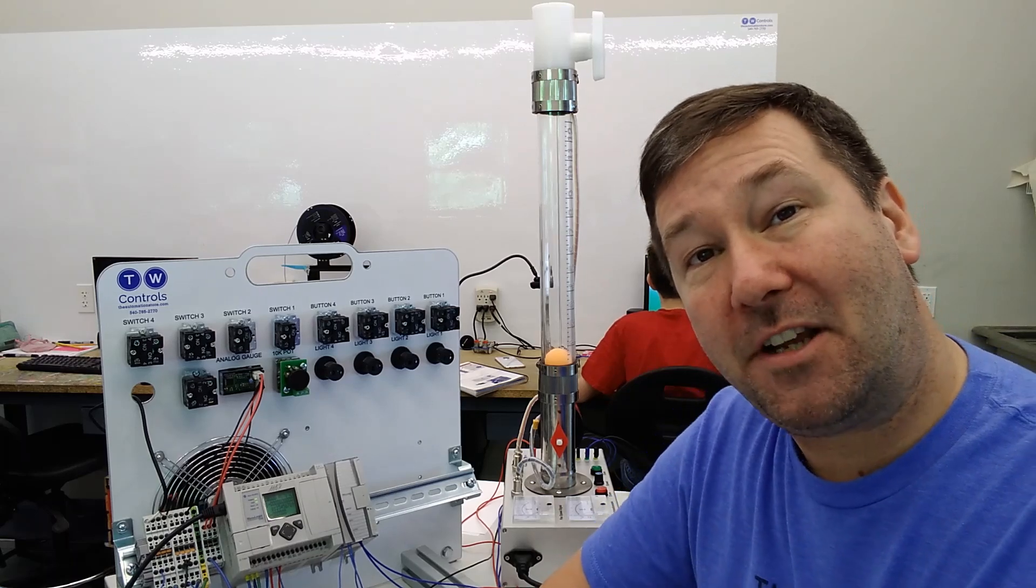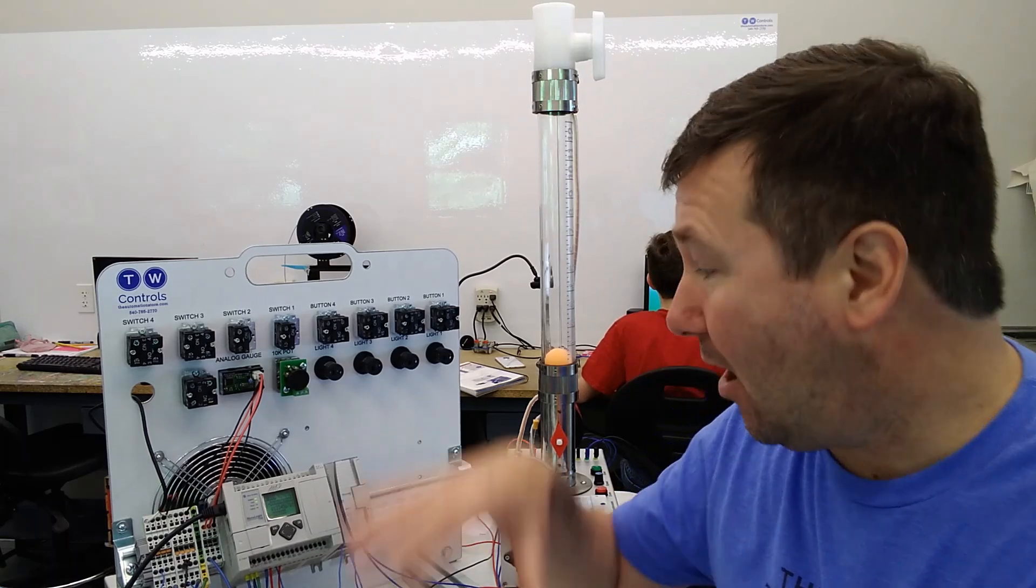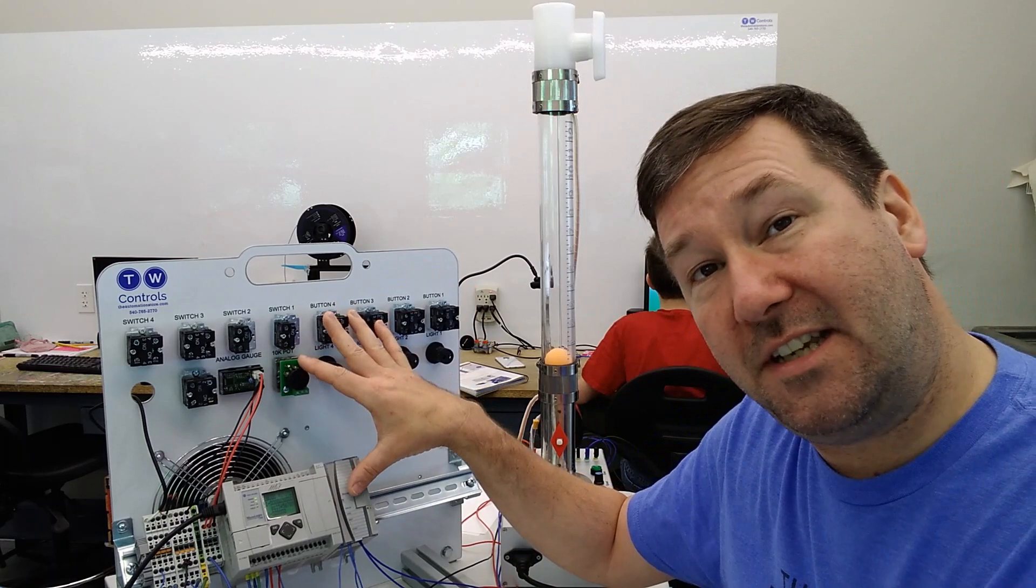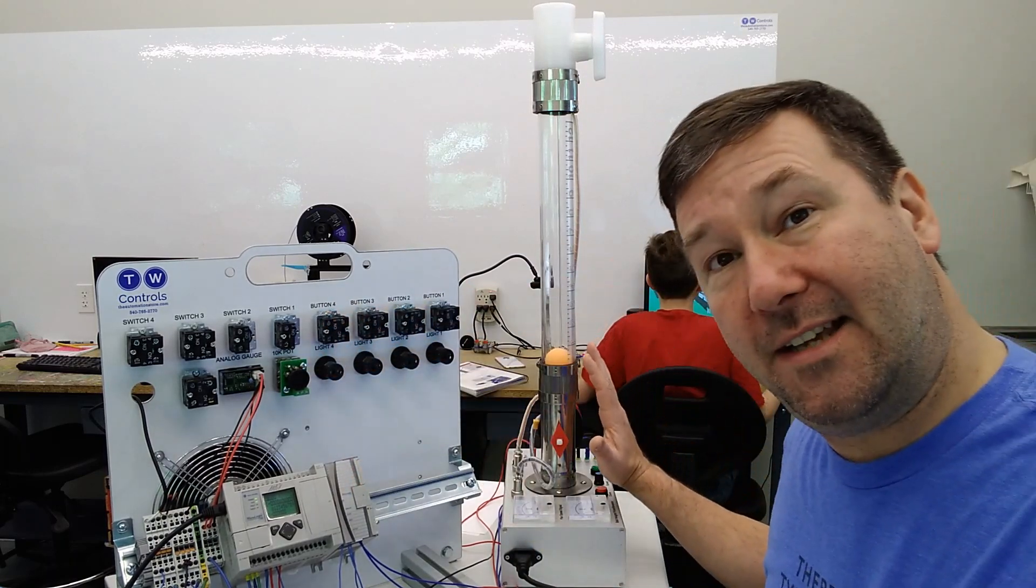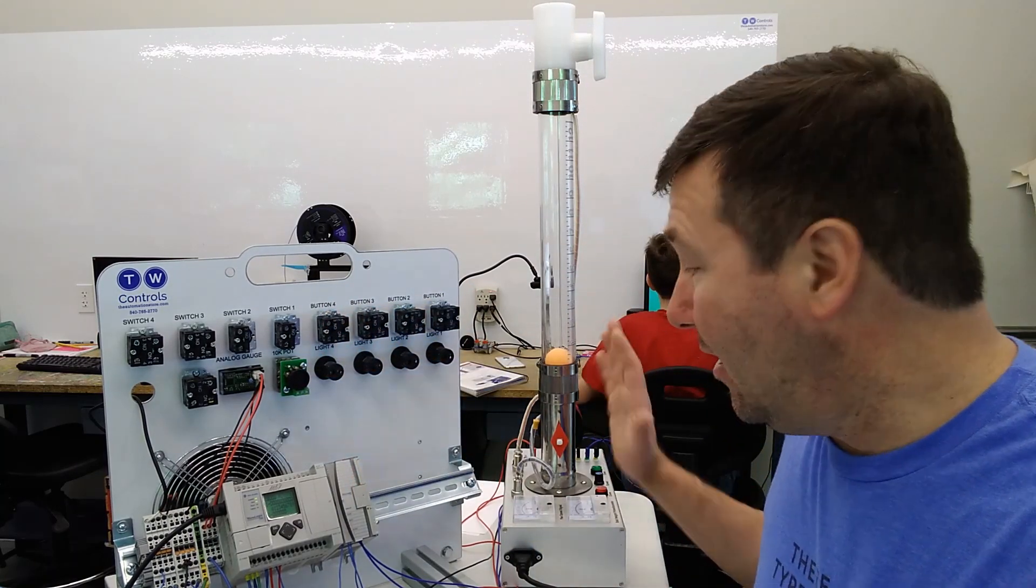Hi, this is Tim. Today we're going to go through how to interface our MicroLogix PLC trainer with Industrial Concepts PID trainer.